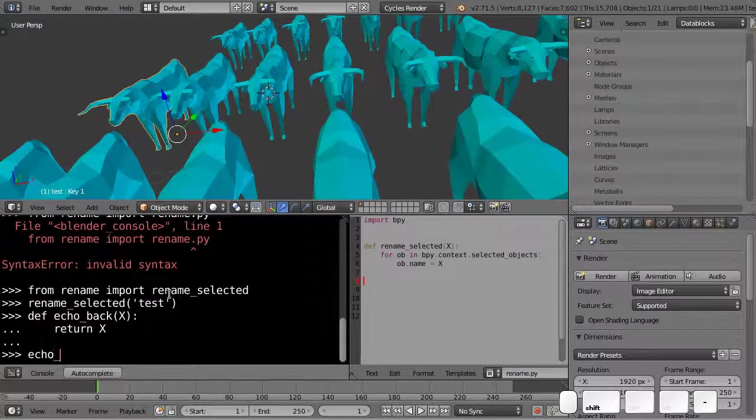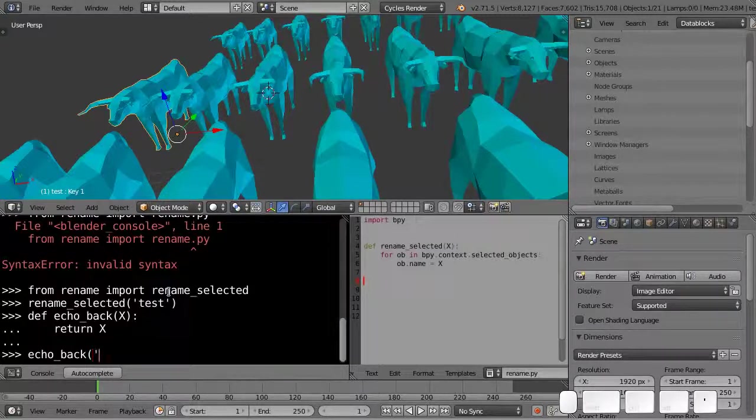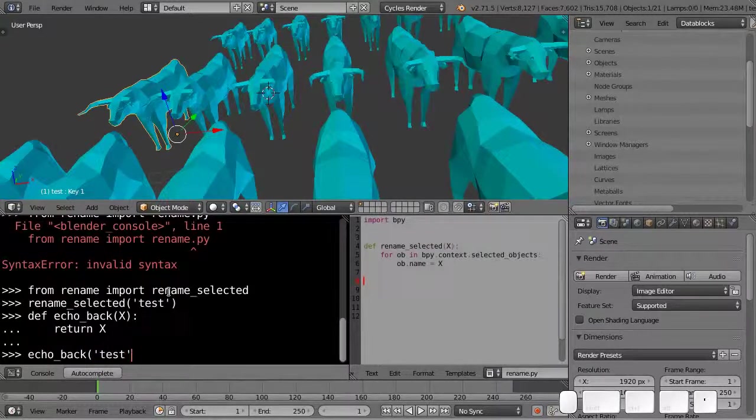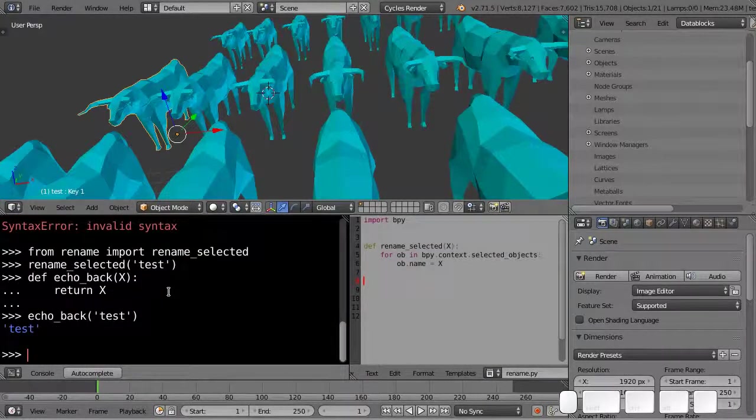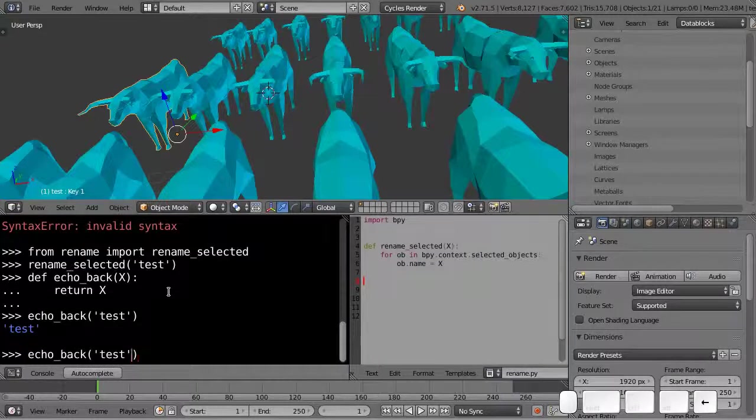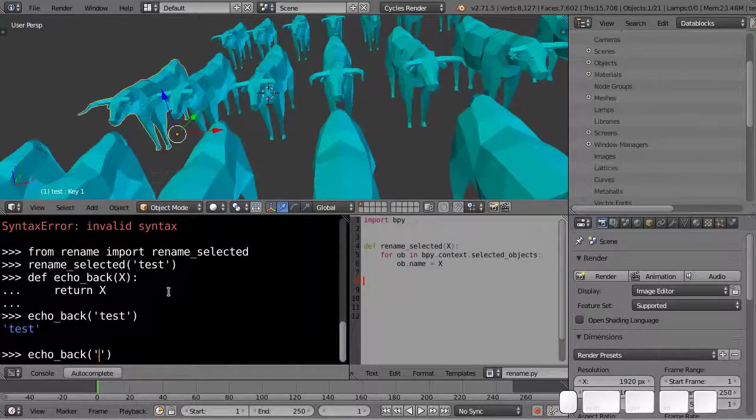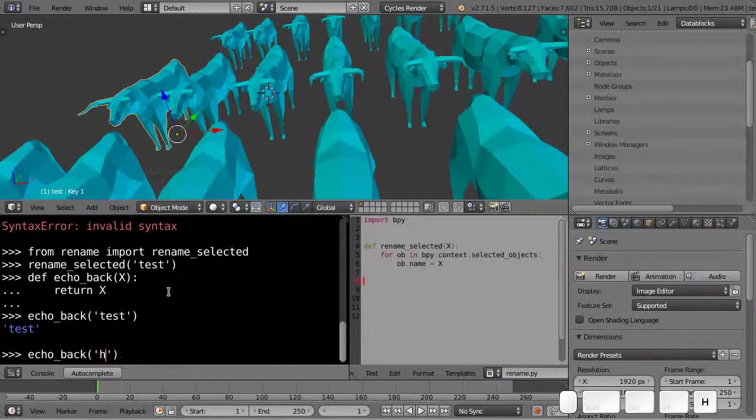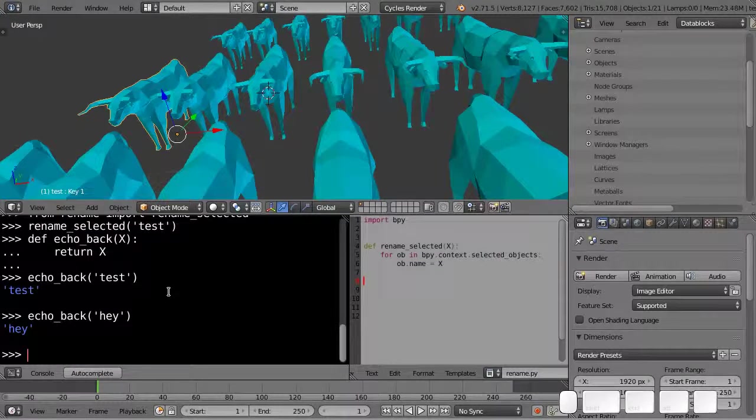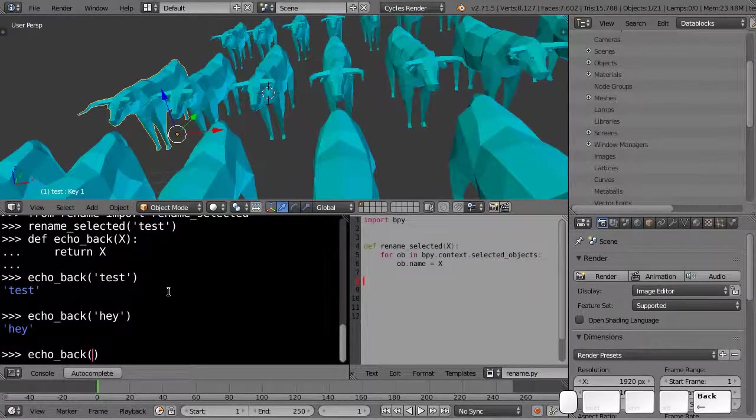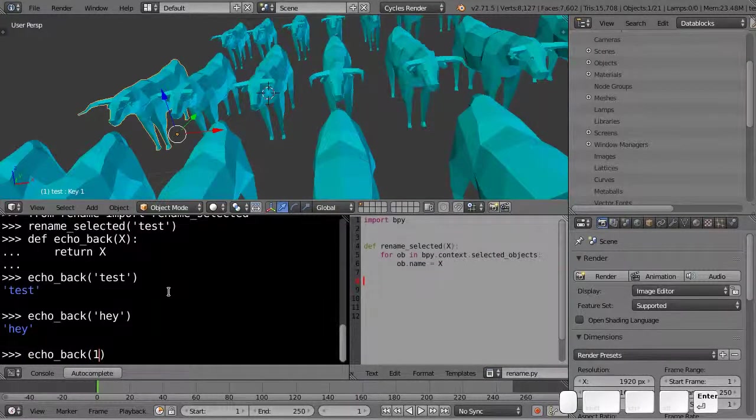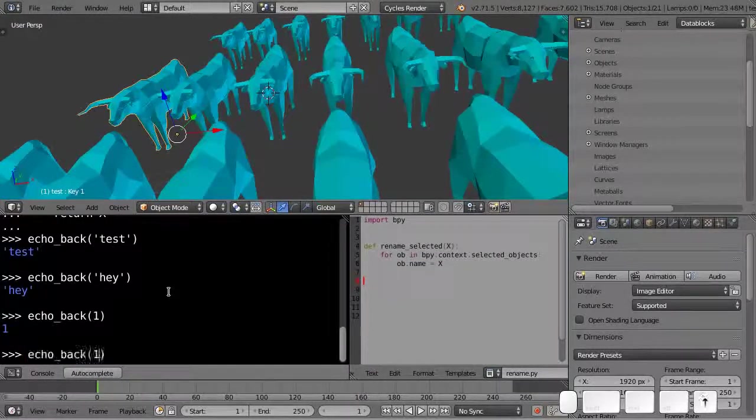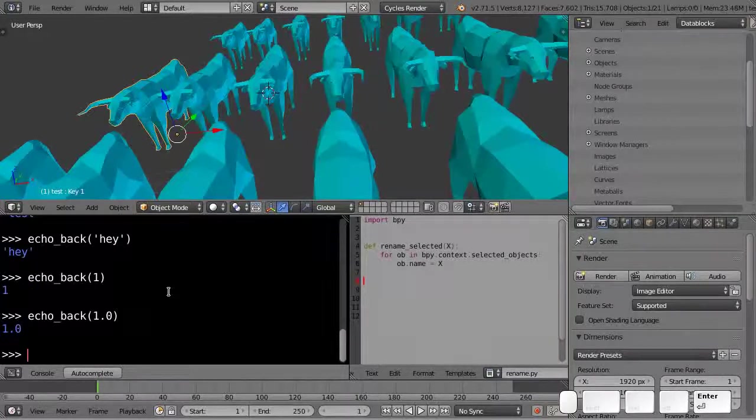So if I write echo back test, I get back test. Echo back hey, and so and so forth, and I can send it a number like an integer for instance, and so and so forth, and that all works.